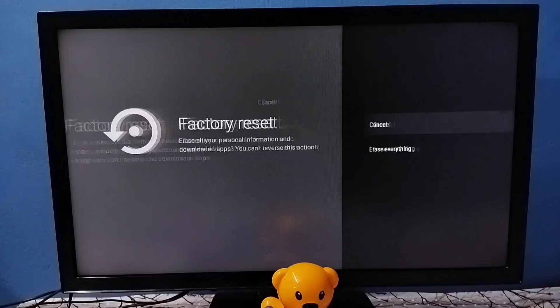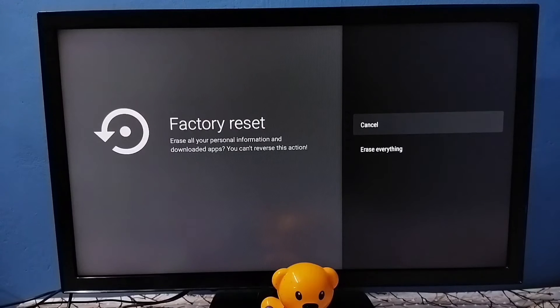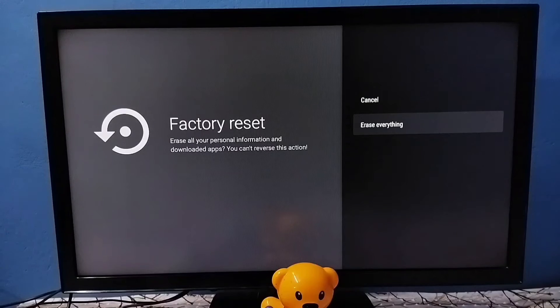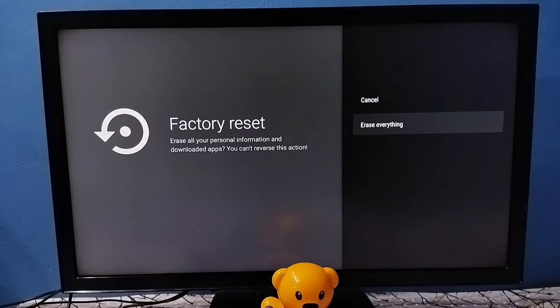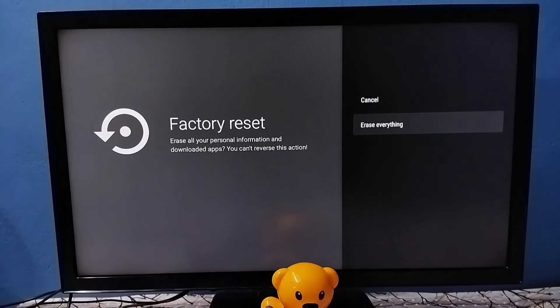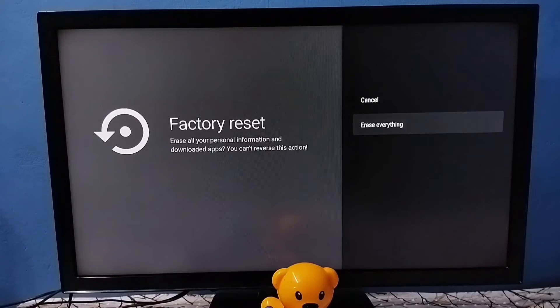Select Factory Reset, then select Erase Everything. You can connect a pen drive or hard disk to the TV to take a backup of your data before doing hard reset.